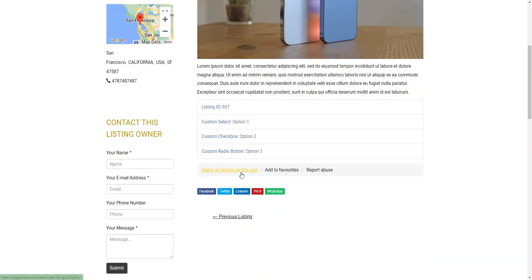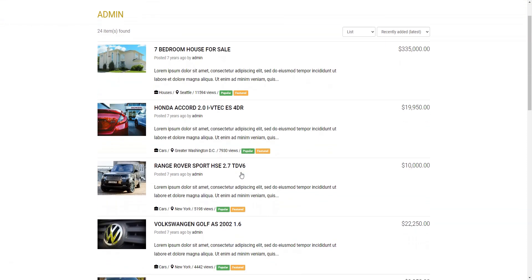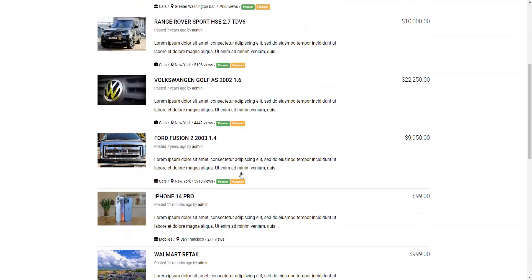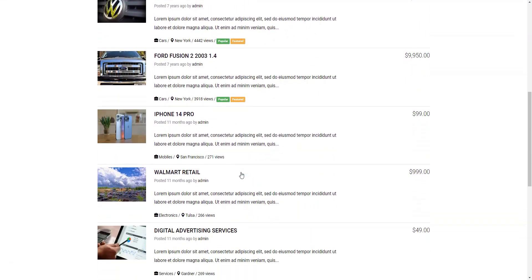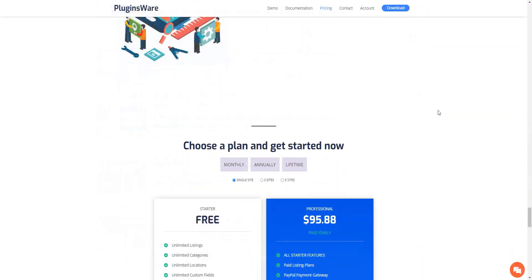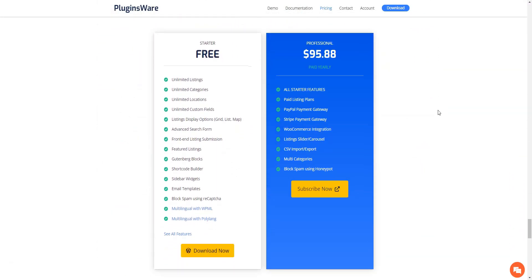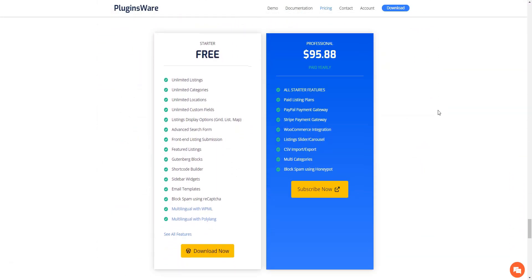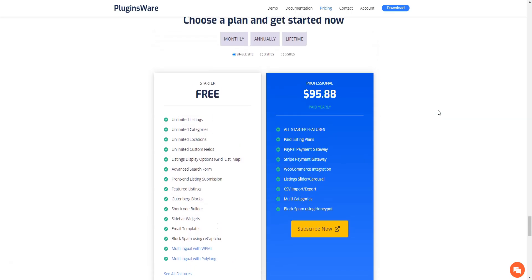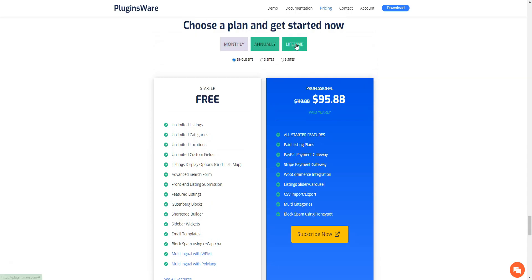you'll need to subscribe to one of the paid plans, as most of the payment features are only available in the premium version. The price for the professional plan starts at $95.88 per year. It includes two payment gateways for extensions and WooCommerce integration. There's also an option to get lifetime access for $289.99.